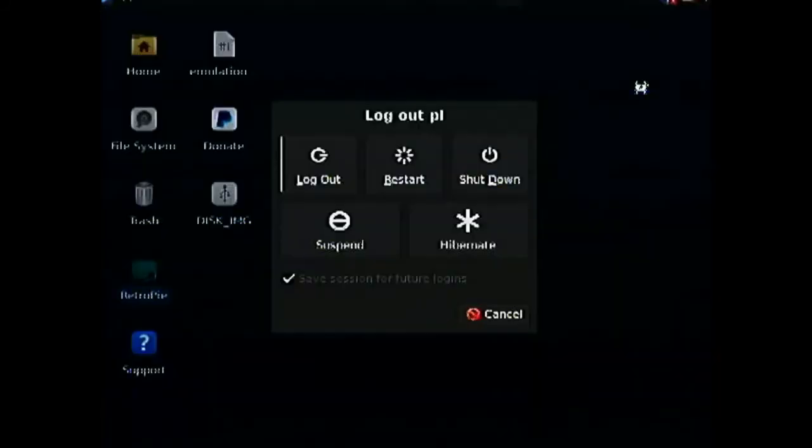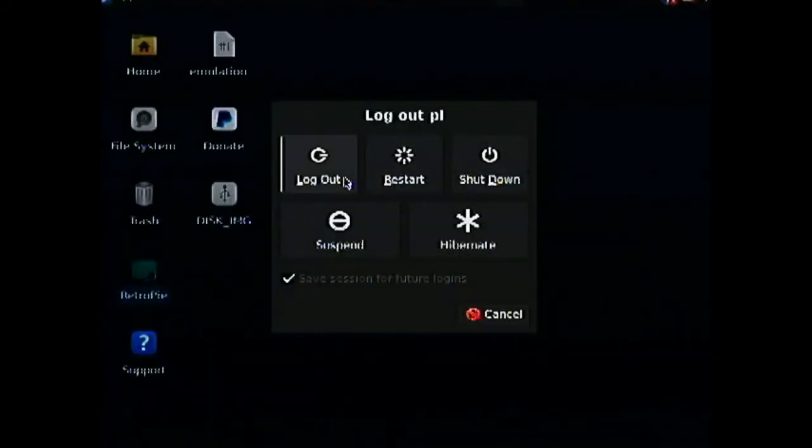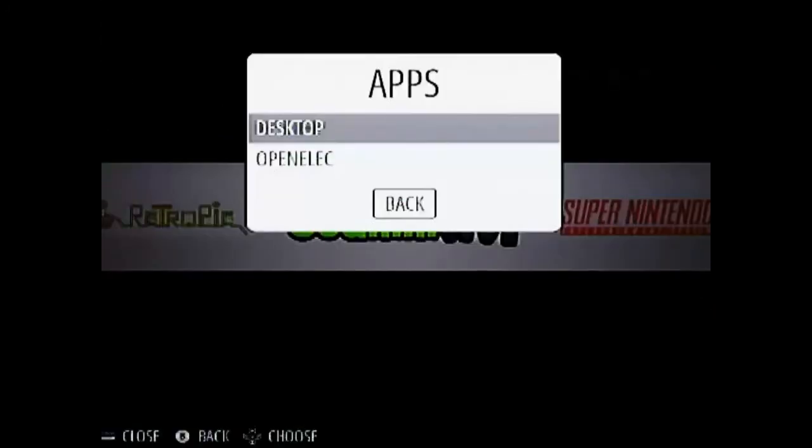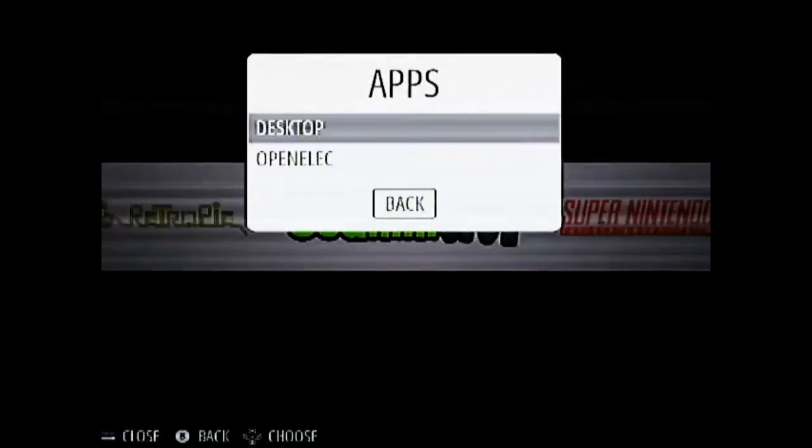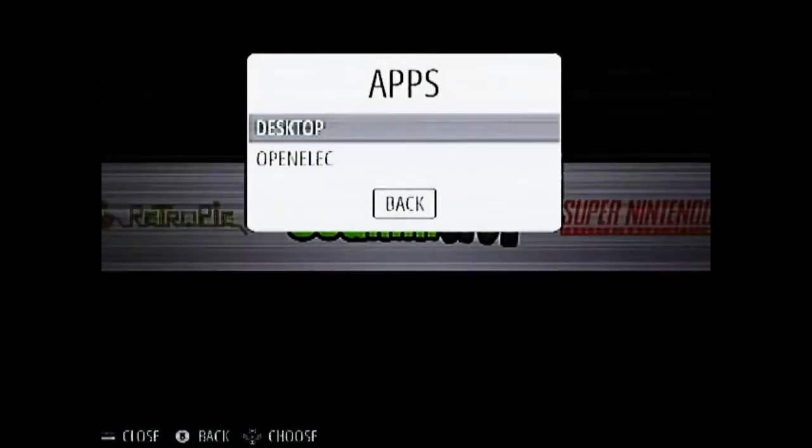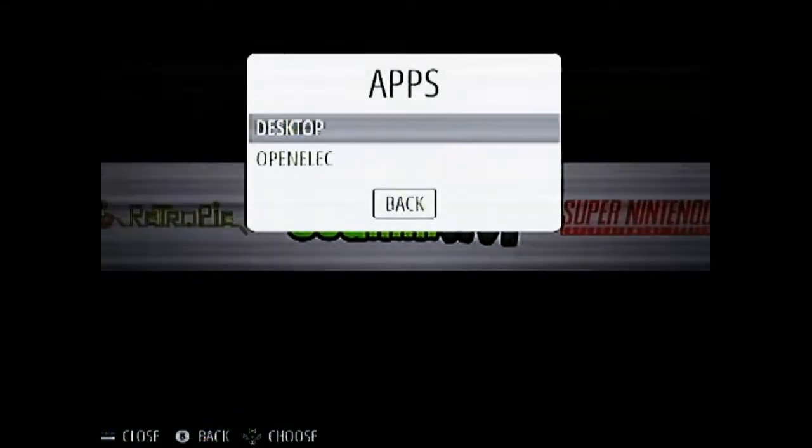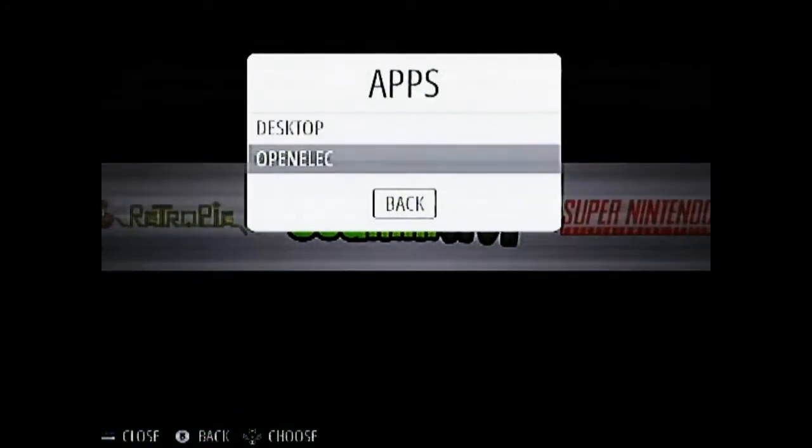Paste your ROMs in this folder. And when you exit it. It will directly go and take you to the emulation station. When you log out. You will directly go to your emulation station.